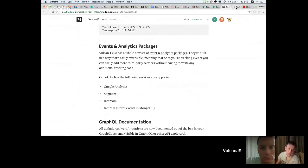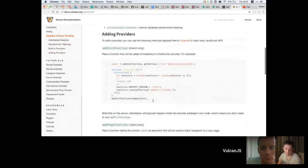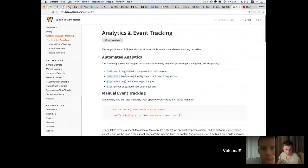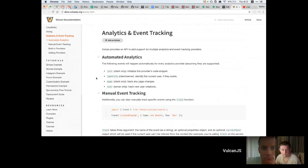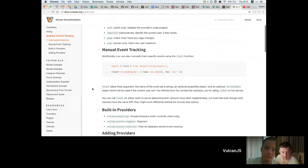There are new packages for analytics and event tracking. The way it works now — which is in keeping with how Vulcan works generally — is that you have four functions you can call: init, identify, page, and user. These are generic event tracking and analytics functions imported from the events package. Then providers can hook into these and do their own thing. So you can call user to identify when a user is created, and then Intercom, Segment, Google Analytics, or whatever can hook into that.